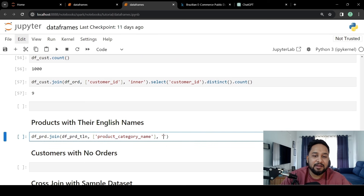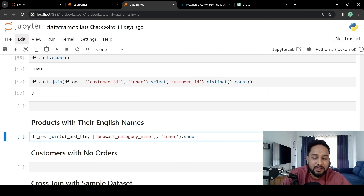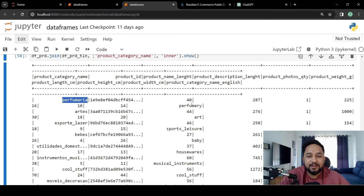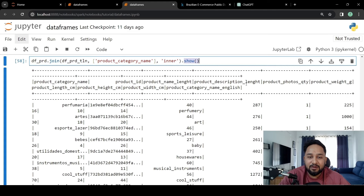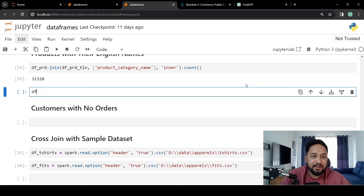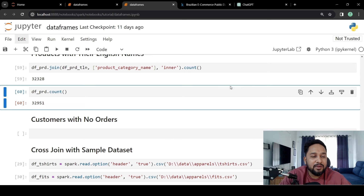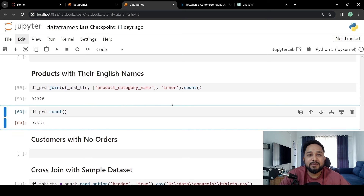We apply the inner join because we want all products with their English name — products without an English name we don't want in the output. After doing a dot show, we can see the product name alongside the product English name. For example, a product category name of 'artes' appears in English as 'art'. The count of this join operation is 32,328, while the product table count is 32,951, meaning some products do not have an English translation available. This is how inner join works — it only gives you the common results between two datasets.